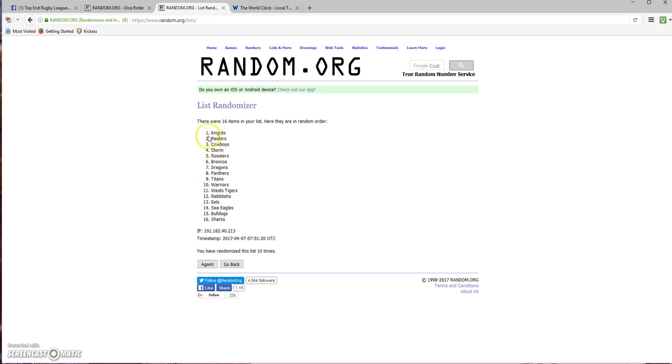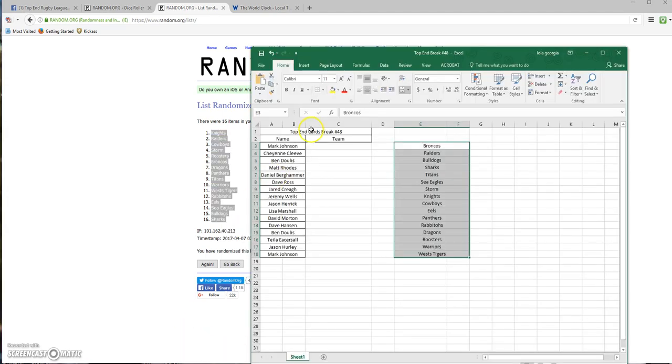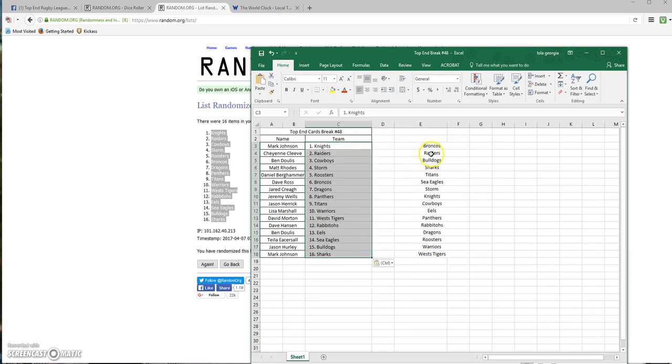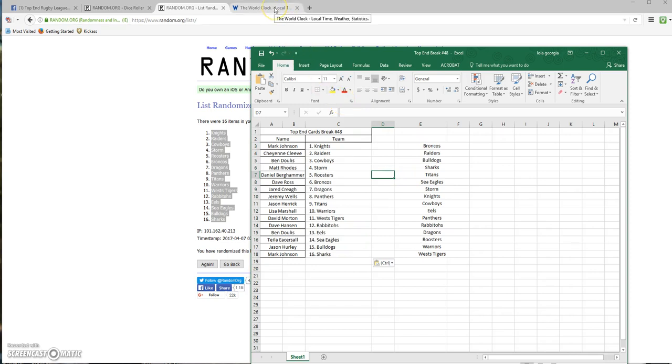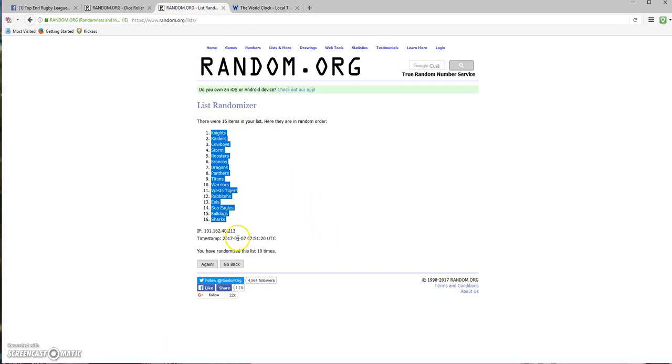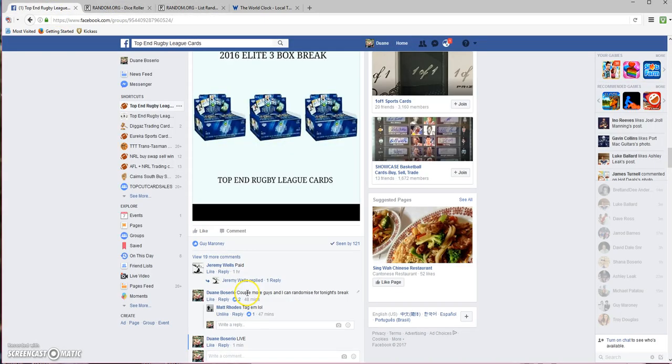All right, there we have it. I'll put that up straight away. Any traders want to tag in, obviously, and we'll get going tonight. 5:51, 10 times rolled to 10. Thanks again guys, I'll see you tonight. I'll put a time up very shortly. Thanks guys.